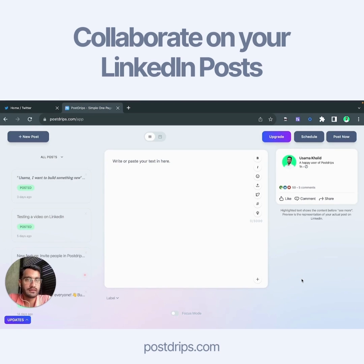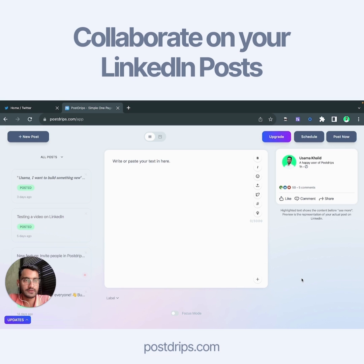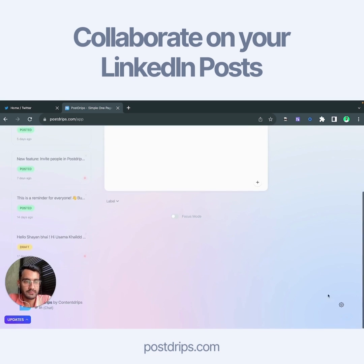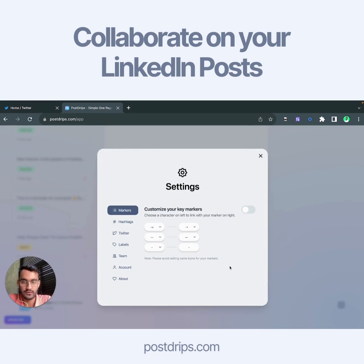Hi everyone, this is Sama and I'm about to share a new update with you. Now you can invite a person into your Postgres account to collaborate, schedule and post your LinkedIn content. Let me show you how it all works and how you invite a person.